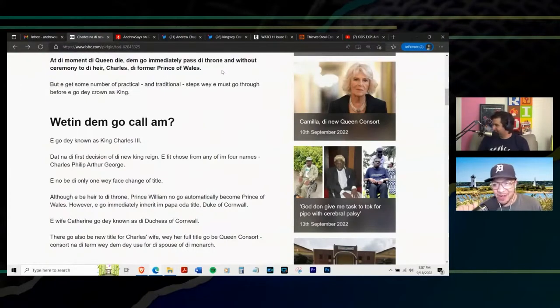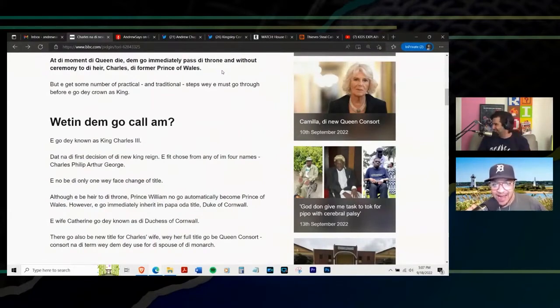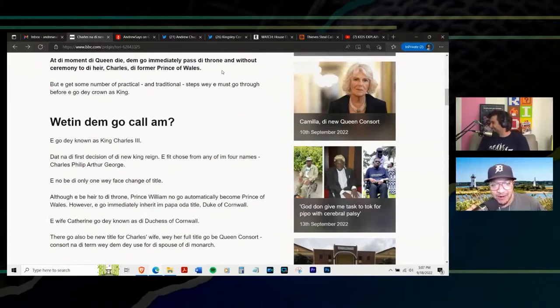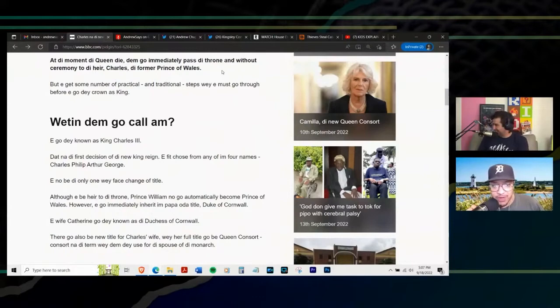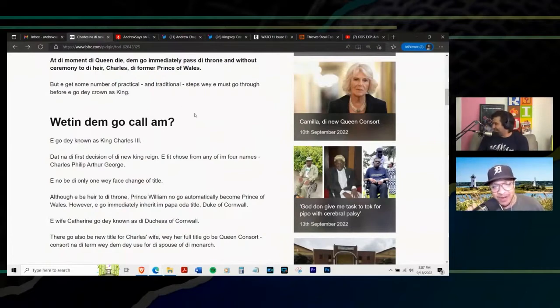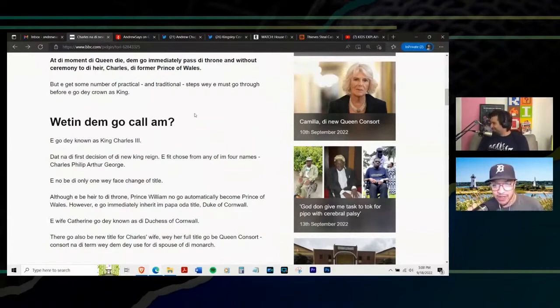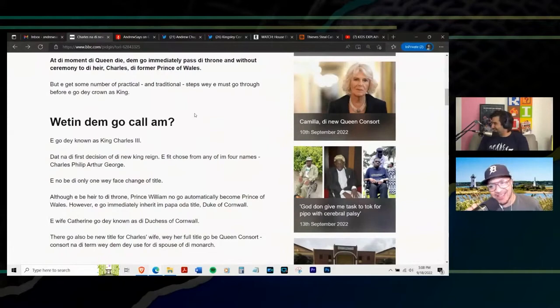This is hilarious. At the moment, the queen die, them go immediately past the throne and without, without ceremony to the heir, Charles, the former Prince of Wales, but it get, but you get some number of practical and traditional steps we must go through before ED go down, go the crown. I just, this is impossible.